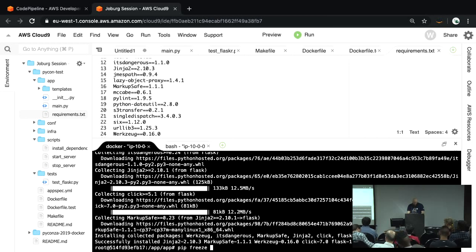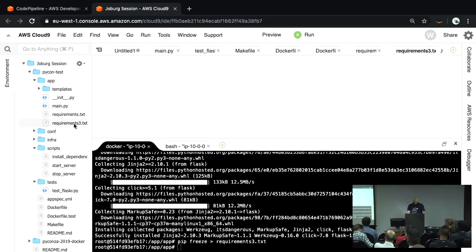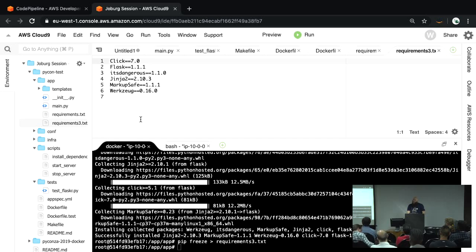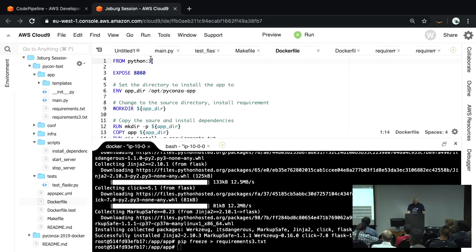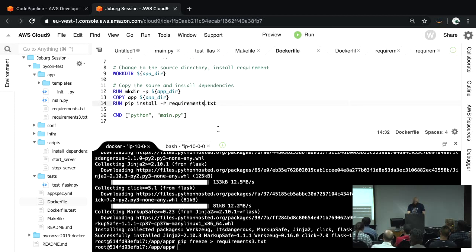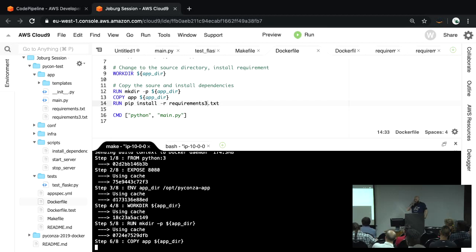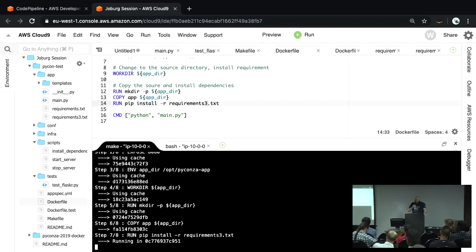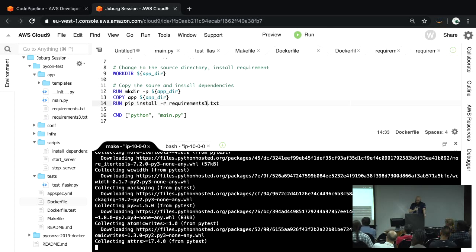We've got requirements 3 now — you can see different libraries, different versions. Now, how do we go to the next step to test whether our Dockerfile compiles? Let's go into the Dockerfile and say we've gone to version 3, and instead of the normal version 2 installs, let's install our version 3 pip requirements. So let's jump out of the container and go `make test`. In theory this should work if all went well.